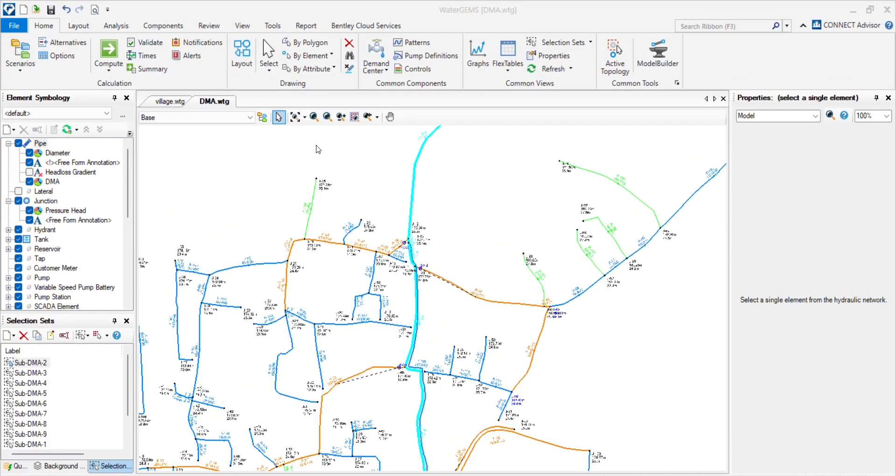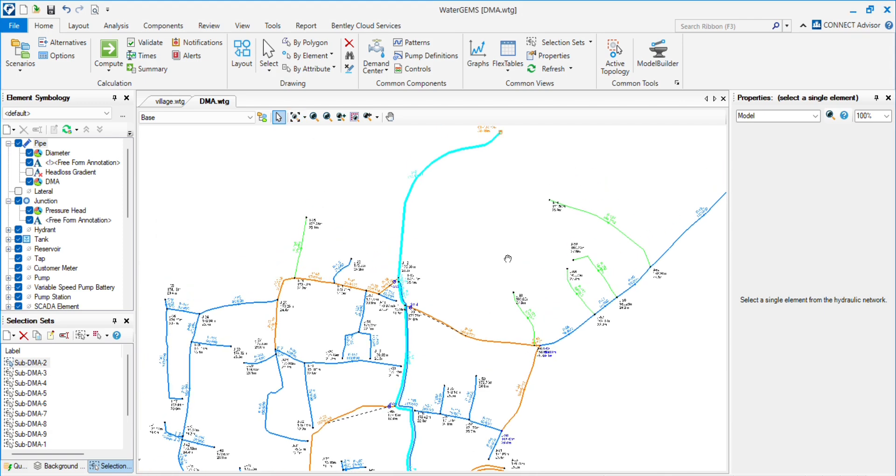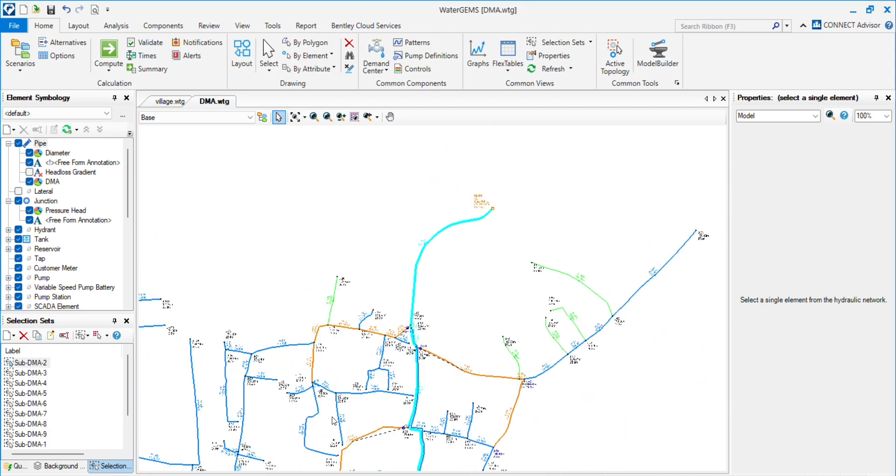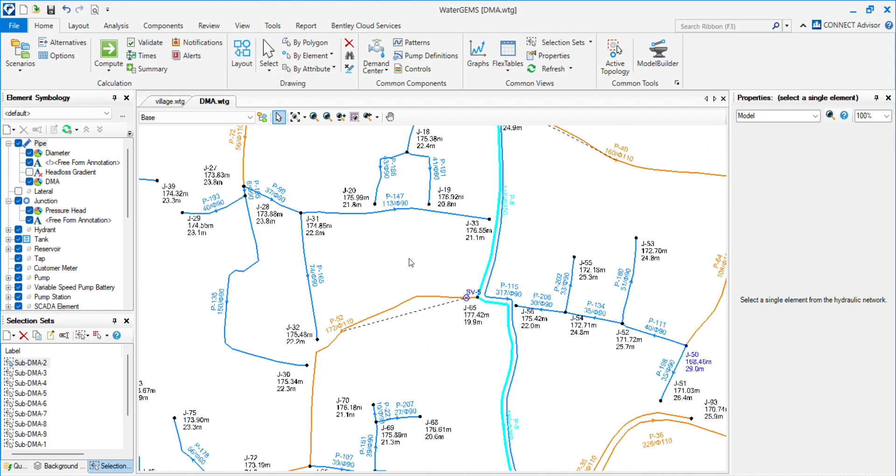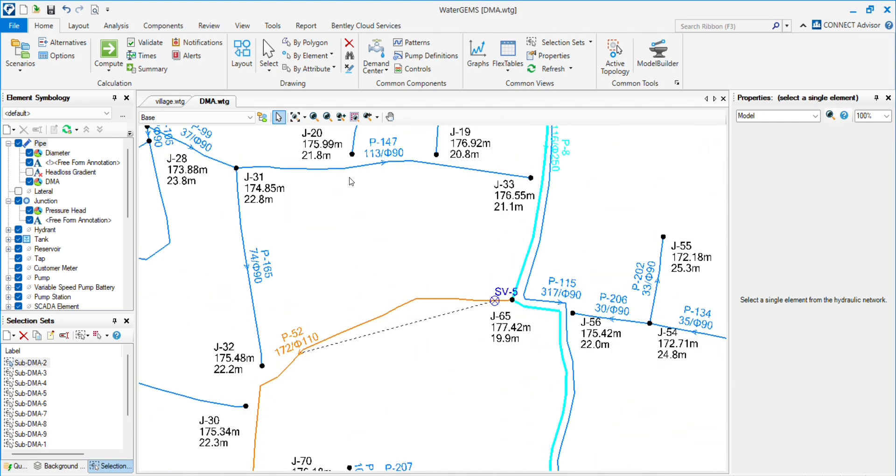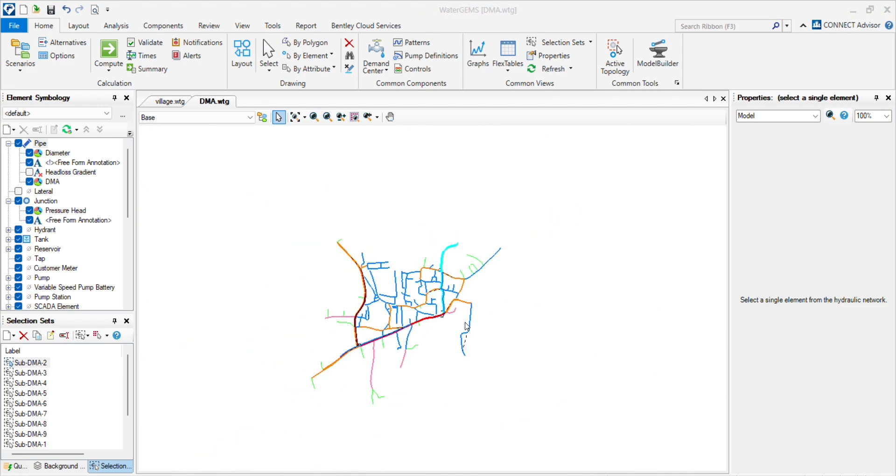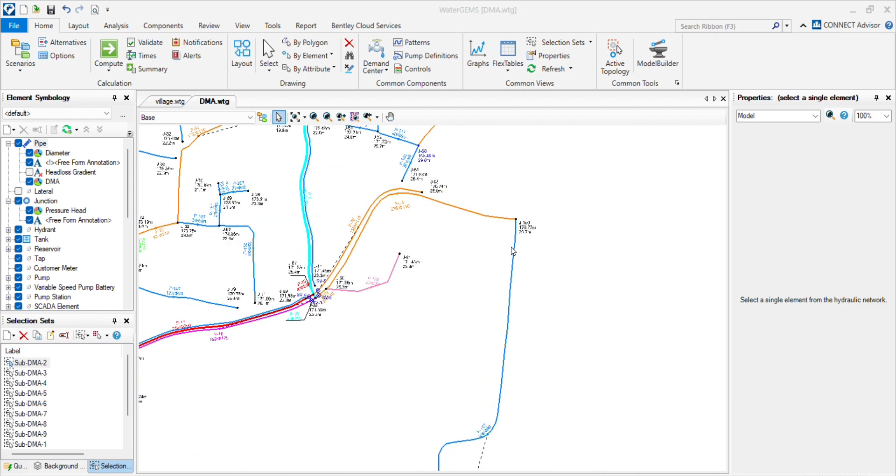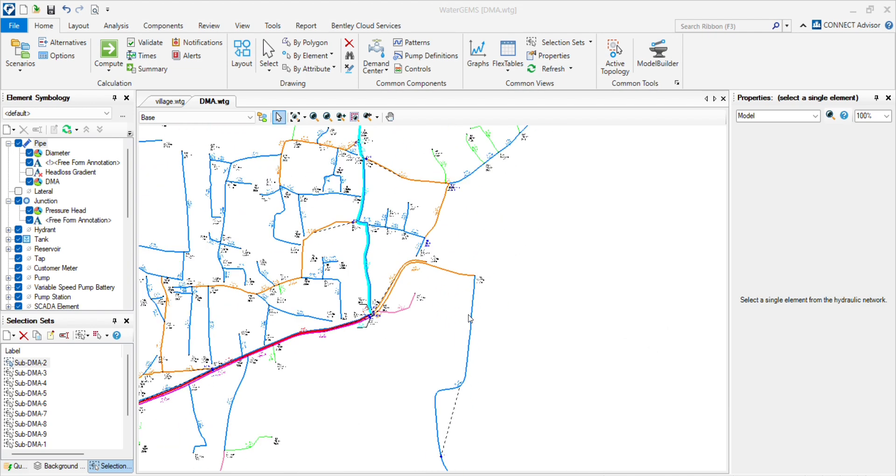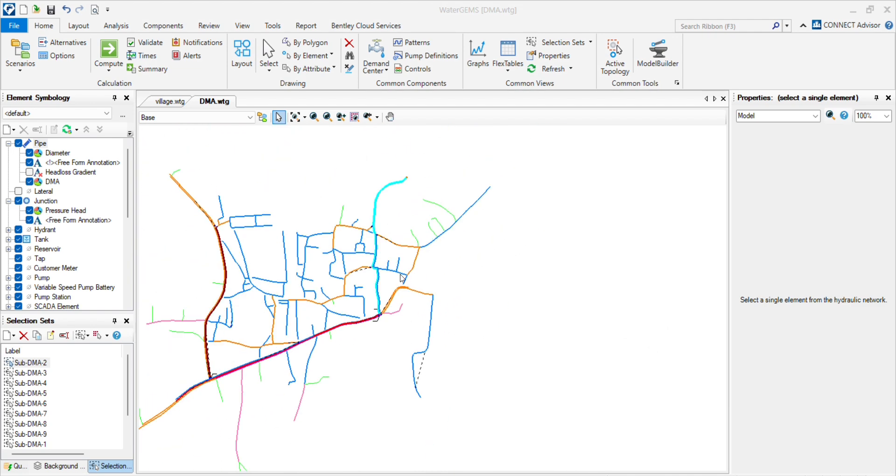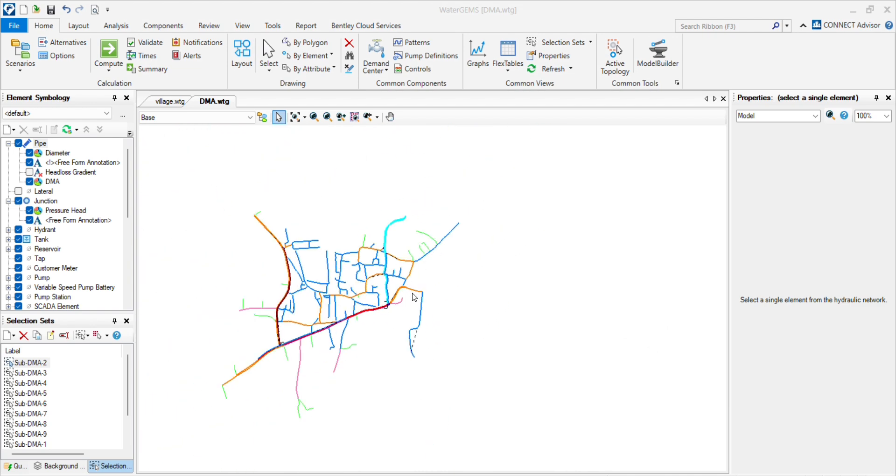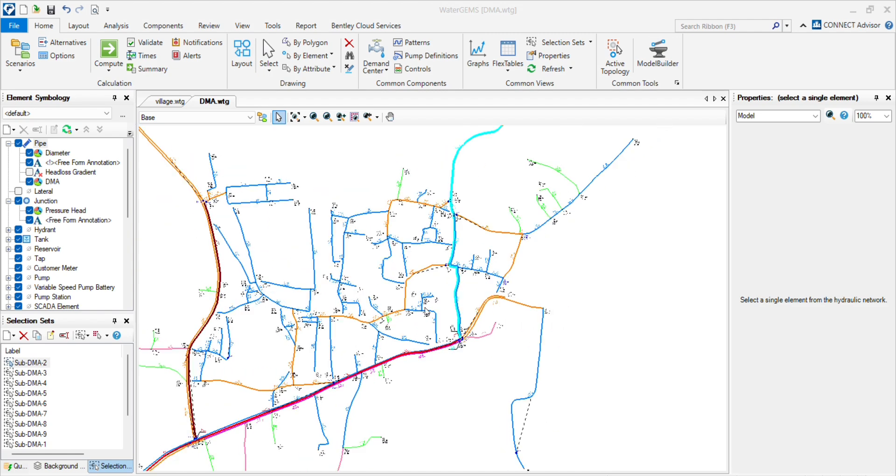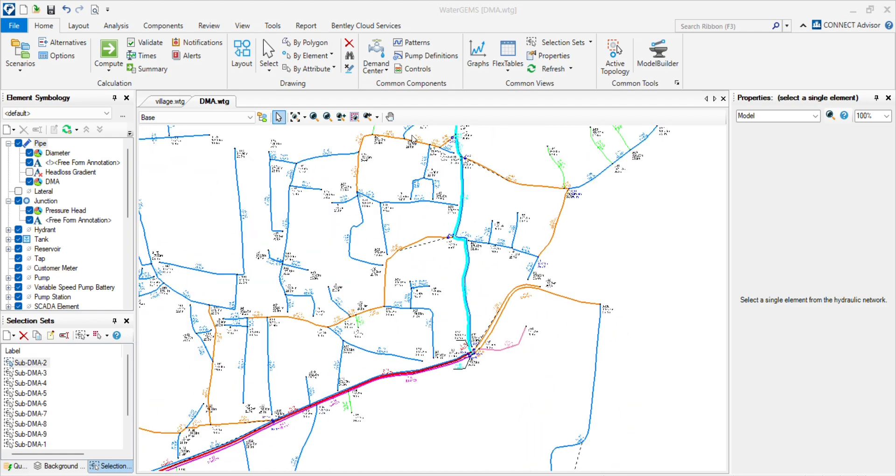Welcome back to my channel. We have seen the exporting DXF and EPANET files so far. Now we will see the submodel of this file. When we deal with many models in different WaterGEMS files and sometimes we need to combine both the WaterGEMS files, we face some issues. So I will resolve those issues in this video. Let's start.